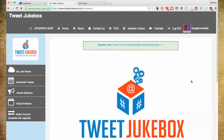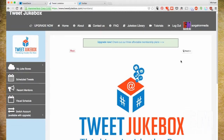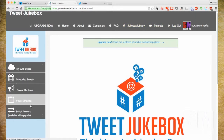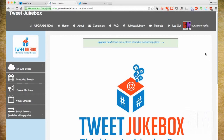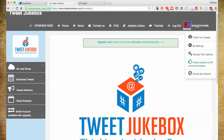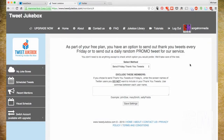When you first get in, there may be an extra step or two with your new account, but generally this is what you'll see — some notes across the top, your jukeboxes, and other options along the left side. I'll try to be vocal about what we're seeing for anyone on the audio side. First tip: go to the upper right corner where your Twitter logo and name are, click that dropdown, and go to Thank You Tweets.